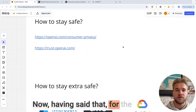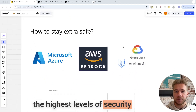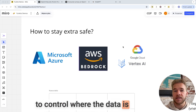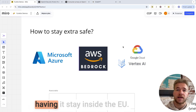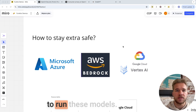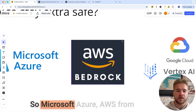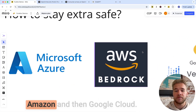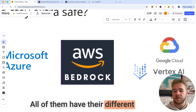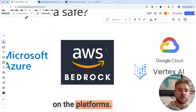For the people who really want to go for the highest levels of security and control — say you want to control where the data is processed geographically, like having it stay inside the EU — then we have the option to run these models on the major cloud platforms: Microsoft Azure, AWS from Amazon, and Google Cloud. All of them have their different services for running various models on the platforms.